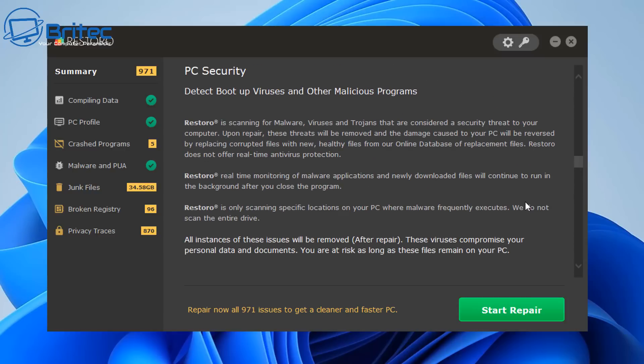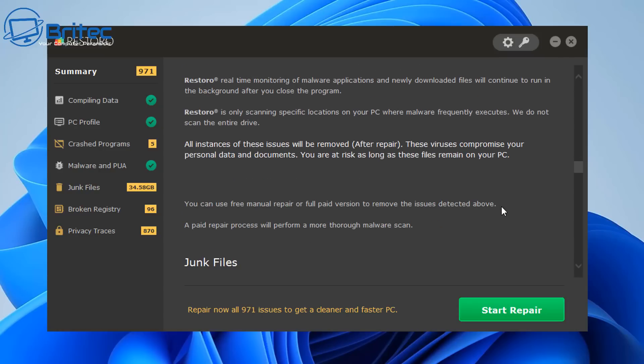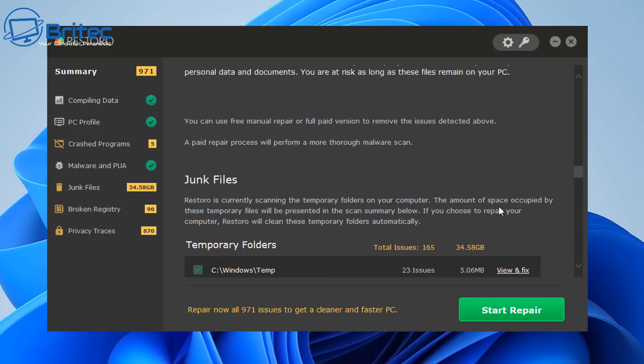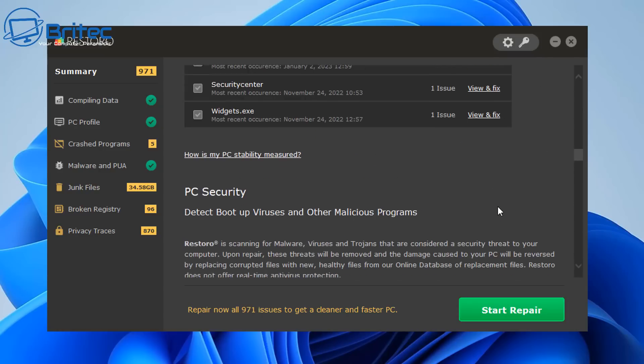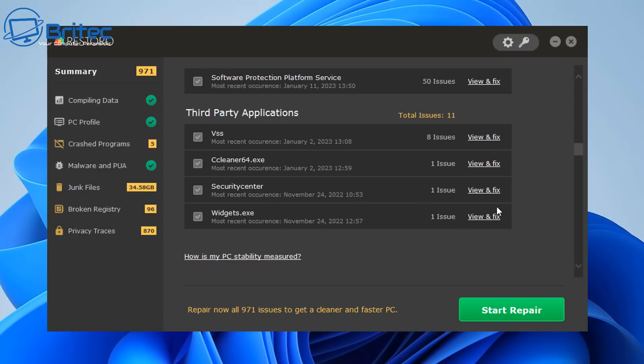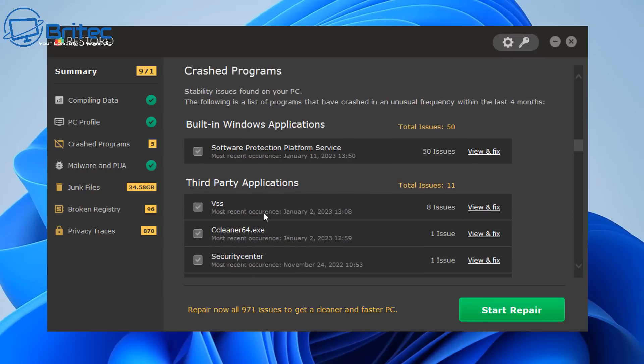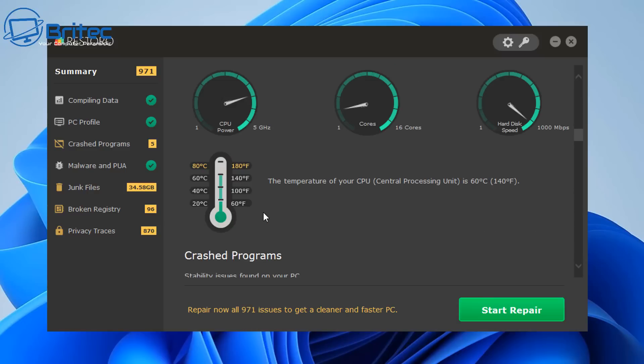It's detected that I've got 34 gigabytes of junk in my recycle bin and it wants to remove that for me. I can do that myself by right-clicking on the recycle bin and just emptying it. But you can see here also it's telling me about some temperatures going on with my system.